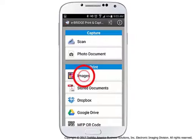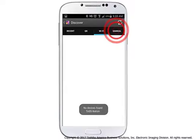On first use of the app for printing, the system will attempt to locate your Toshiba eStudio system on the Wi-Fi network. If no devices are discovered, you can enter the IP address manually.